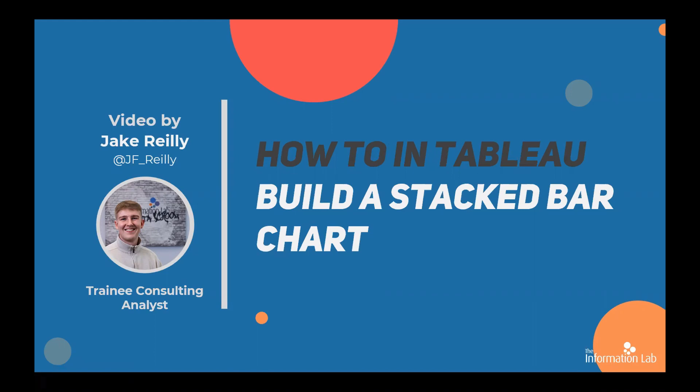Hi, I'm Jake and I'm part of the 21st cohort of the Data School. In this video, I'm going to show you how to make a stacked bar chart.